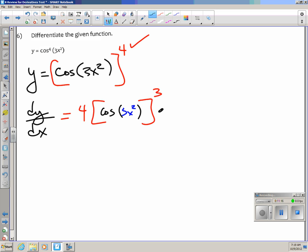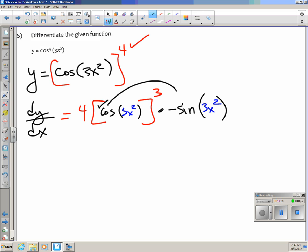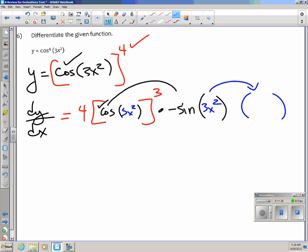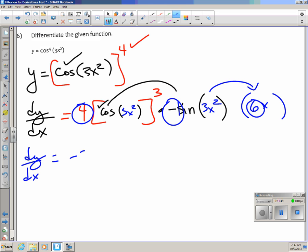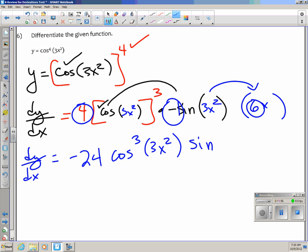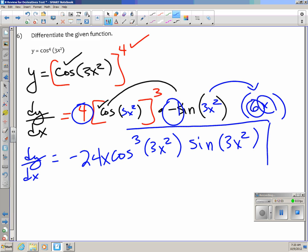Then the derivative of cosine of stuff is negative sine of the stuff, not touching the stuff. Then take the derivative of 3x squared, which is 6x. Cleaning up: multiply the constants 4 times negative 1 times 6 to get negative 24. The final answer is negative 24x times cosine cubed(3x squared) times sine(3x squared).